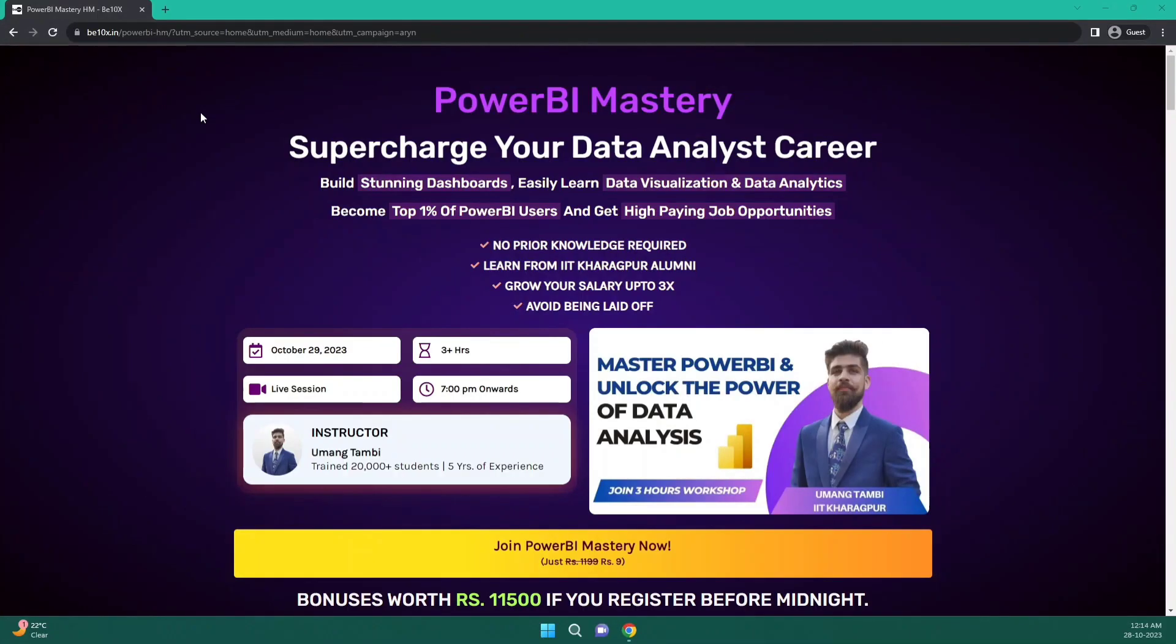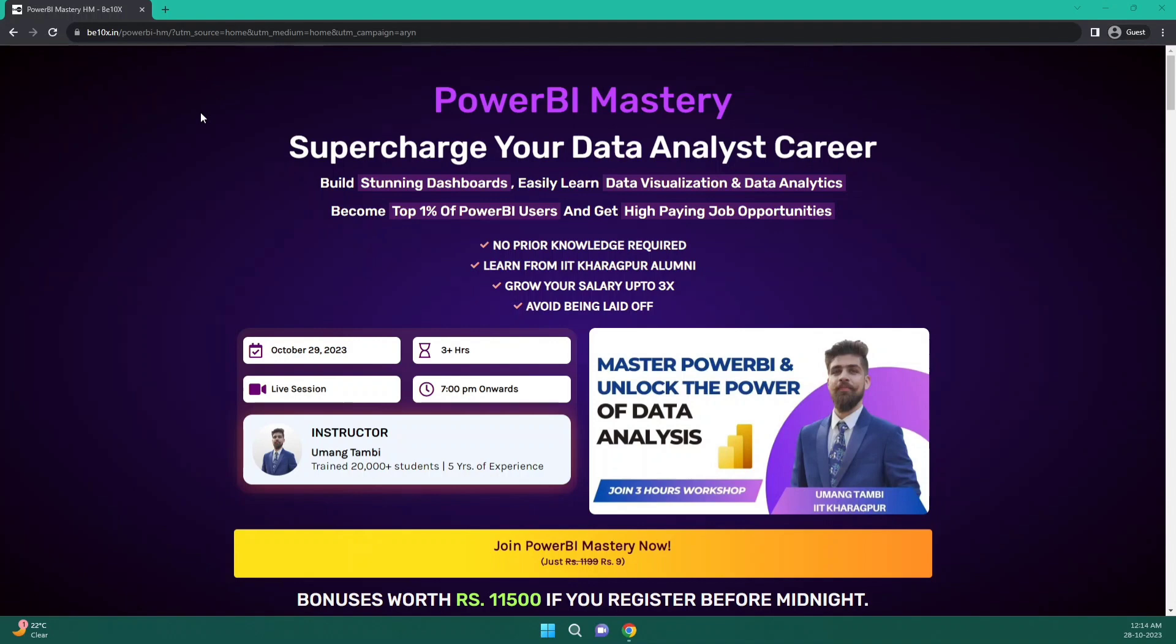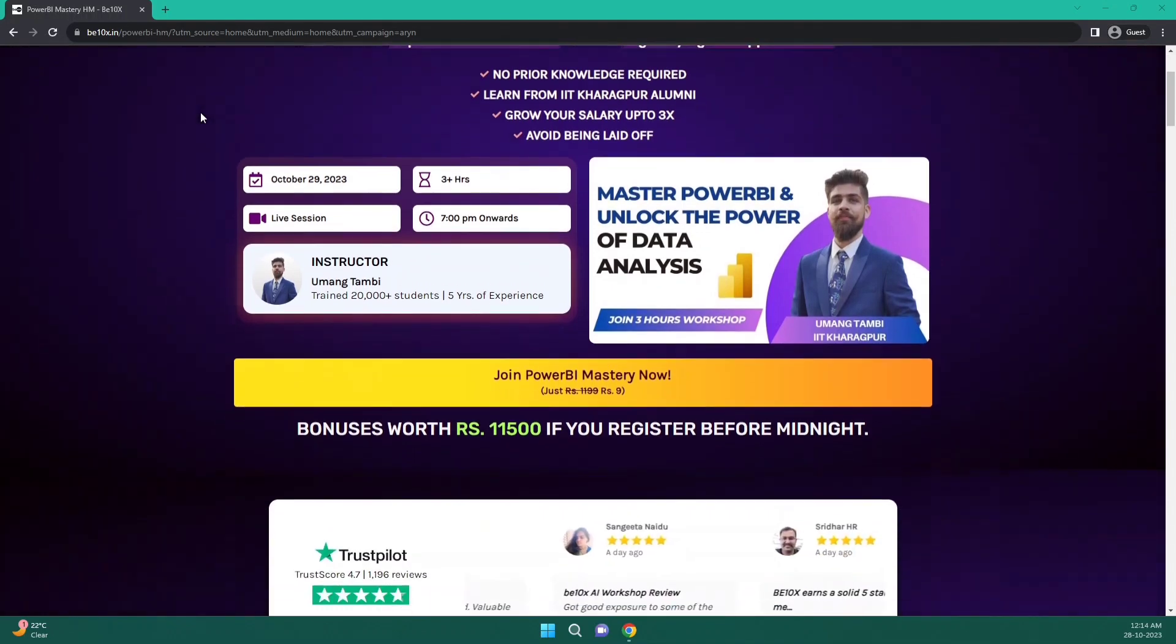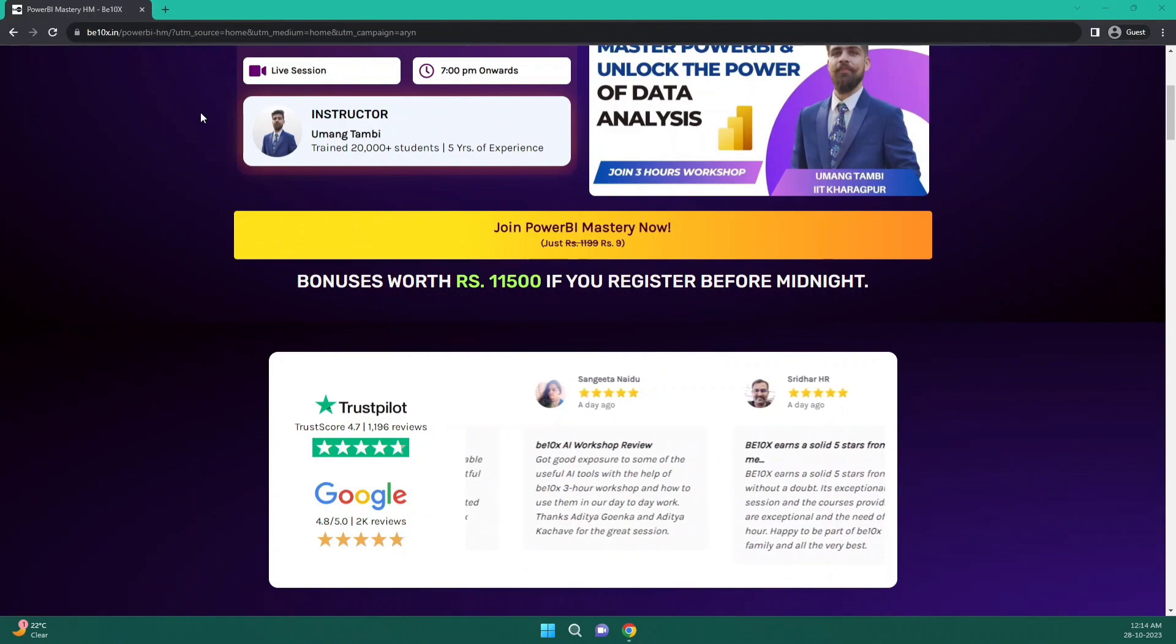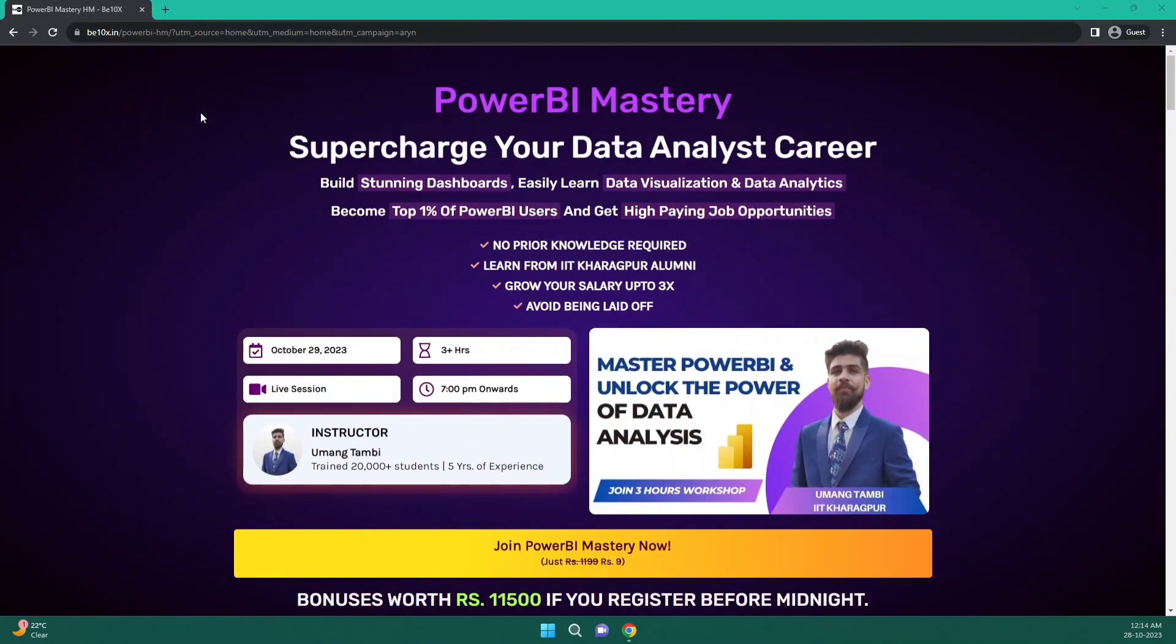Before we move on into the topic, let me inform you that data analysis and business intelligence has become a crucial part of any industry today. And I guess you won't like to lag behind others. Well, if you want to become irreplaceable in your data analytics career, join our three hours Power BI and data analysis mastery workshop in which we will not only teach you how to perform top notch data analysis, but will also make you build stunning dashboards so that you can become one of those top 1% of Power BI users who snatch some high paying jobs. So what are you waiting for? Join our workshop by clicking the link in the description below.